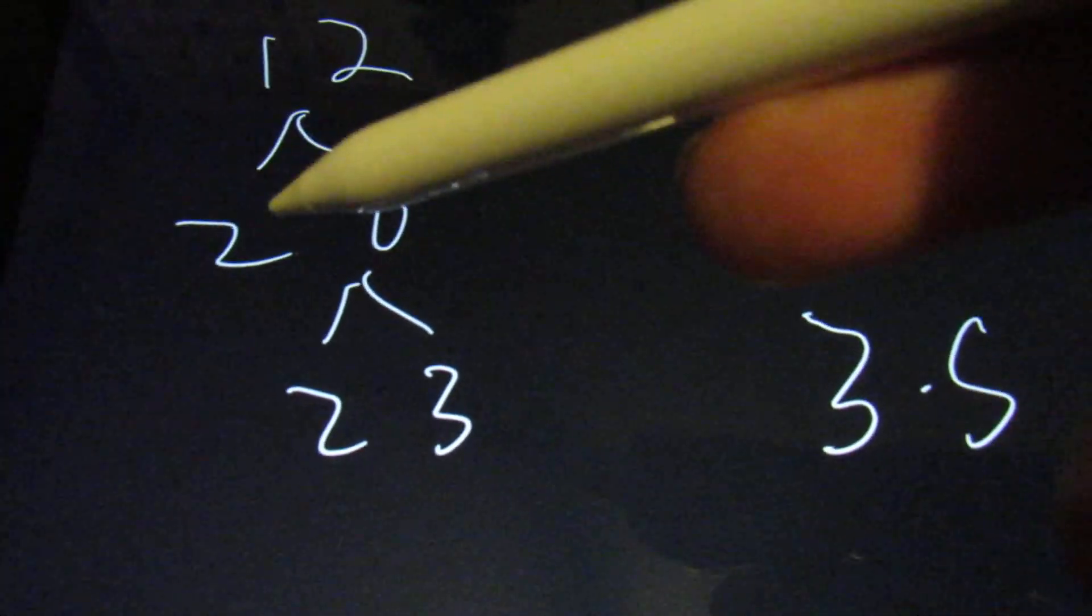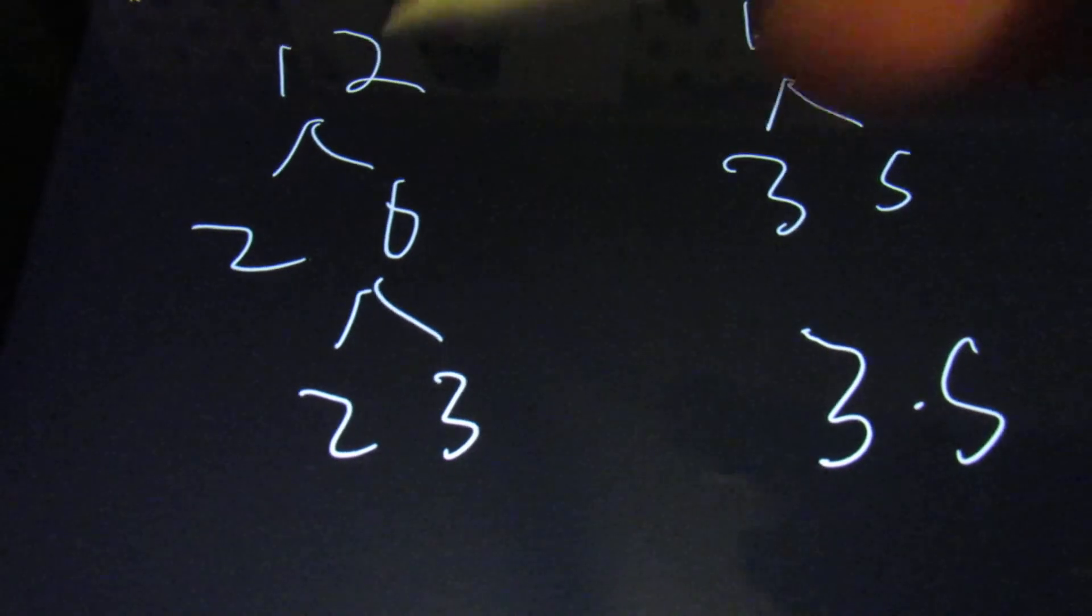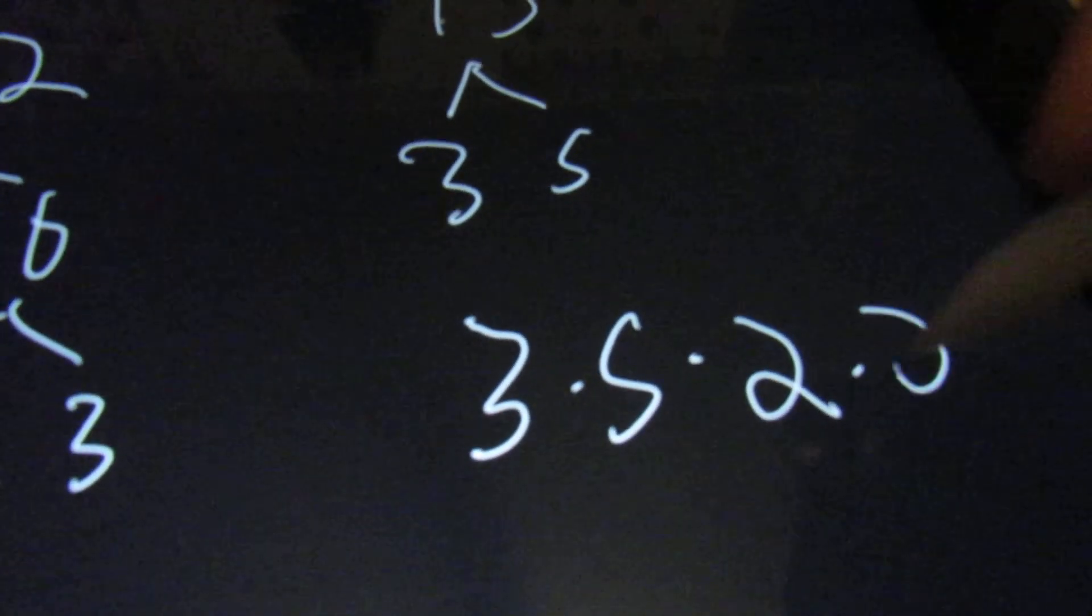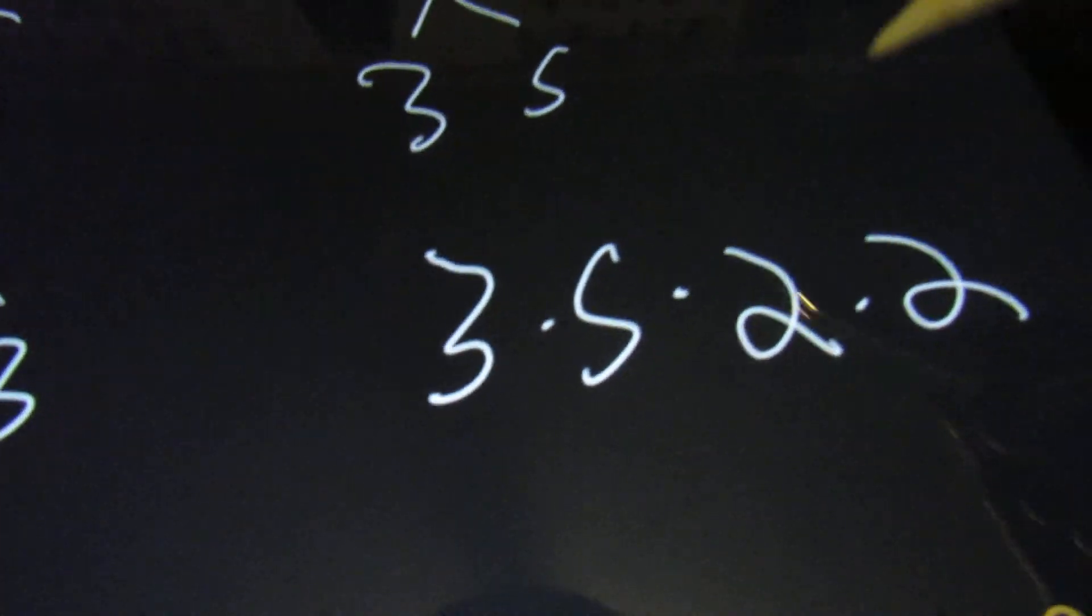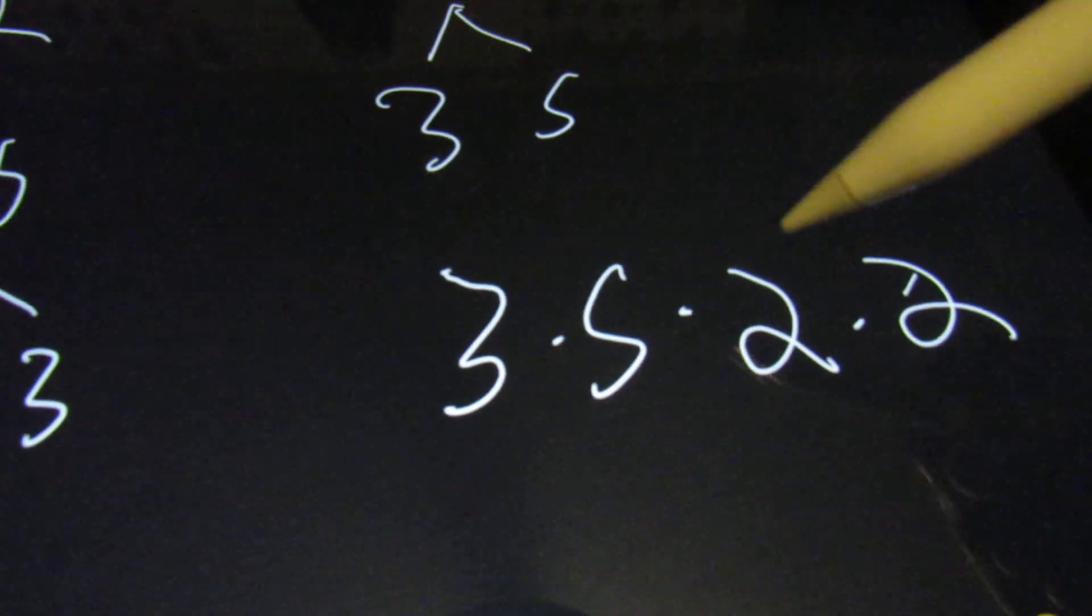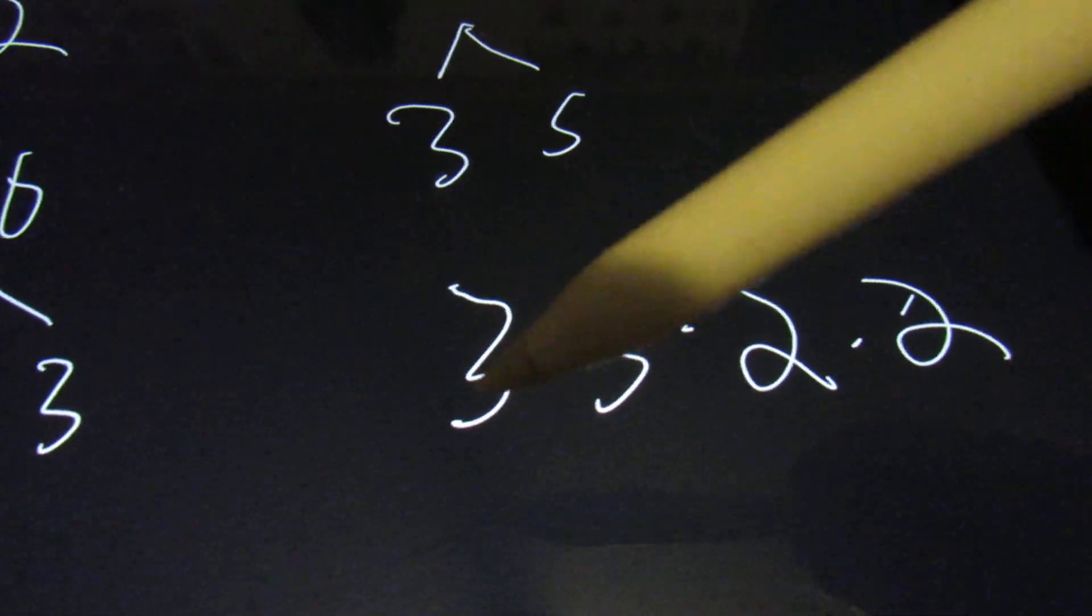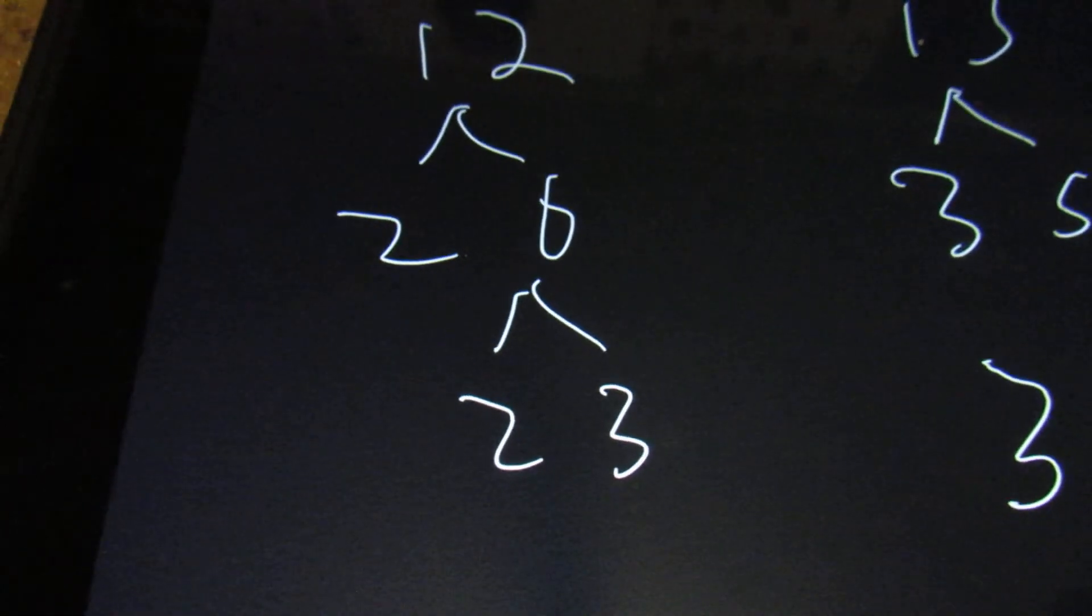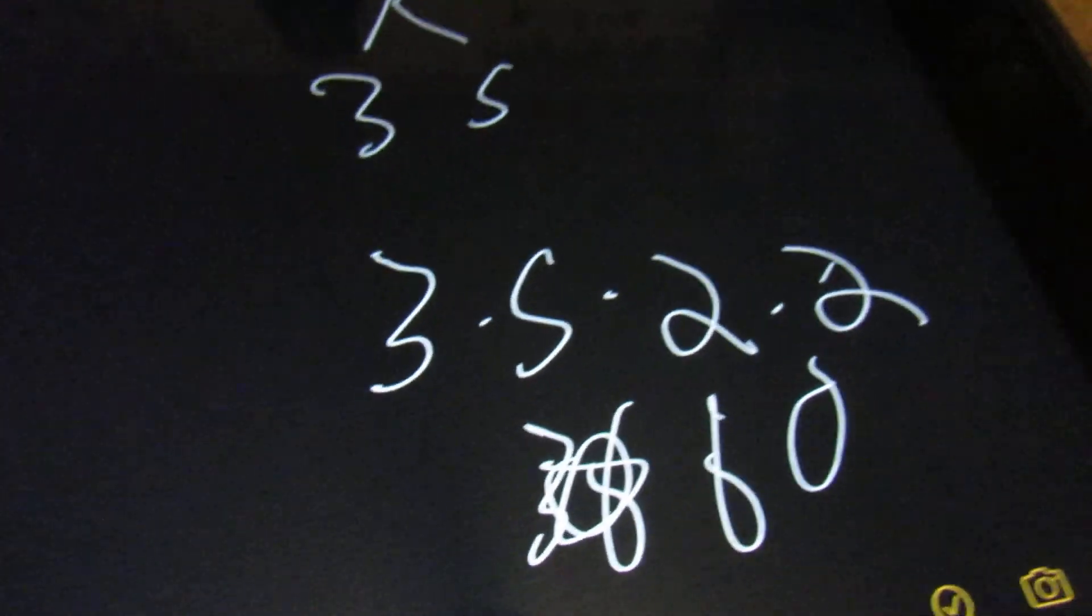And you see that we have 2, 2 times in one of the numbers. So we're going to use both of those 2's. Now if we do this, we're going to have 2 times 2, which is 4, times 5, which is 20, times 3, which is 60. And that's the answer.